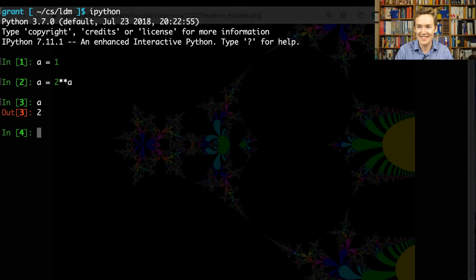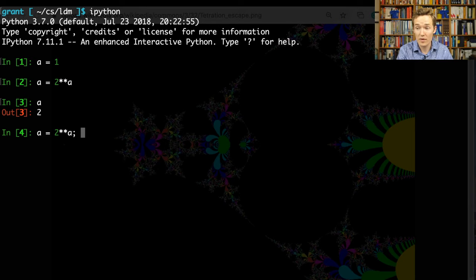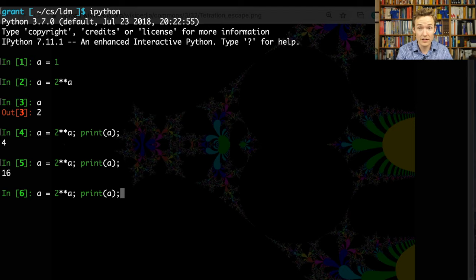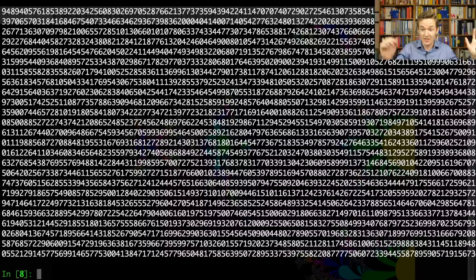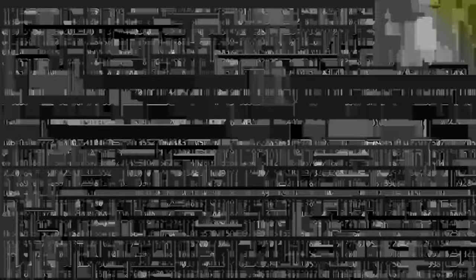So when we do this, it reassigns a to be 2 to whatever it was before. It reassigns a into 2 to the power of whatever it was before, and we print it out. It turns into 2, then 4, then 16, then — you can try to make a prediction — 2 to the 16, which we saw was 65,536. If I take one more step, a power tower of height 5, it totally explodes. It's just a monstrous number, and Python is awfully kind to even compute it for us.